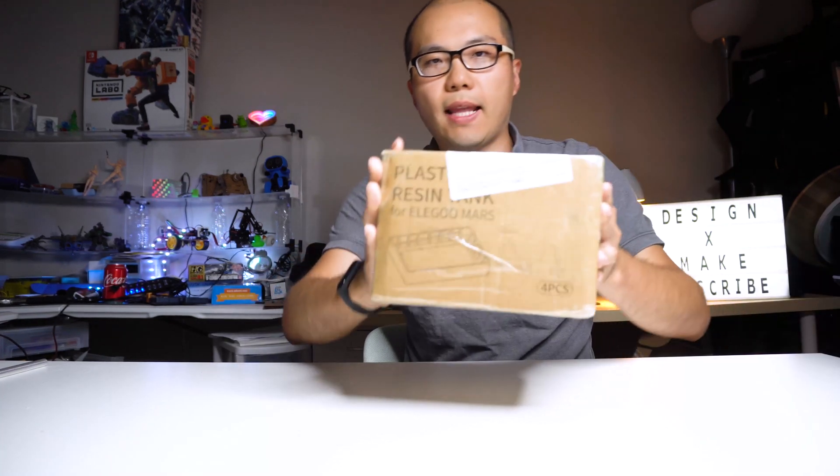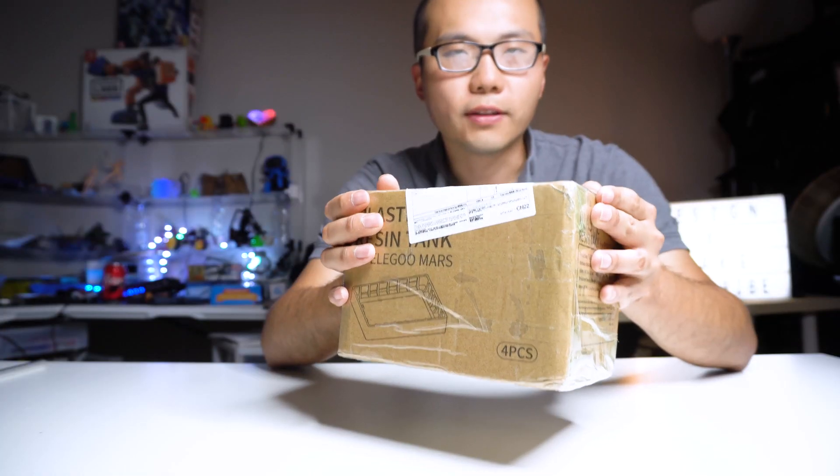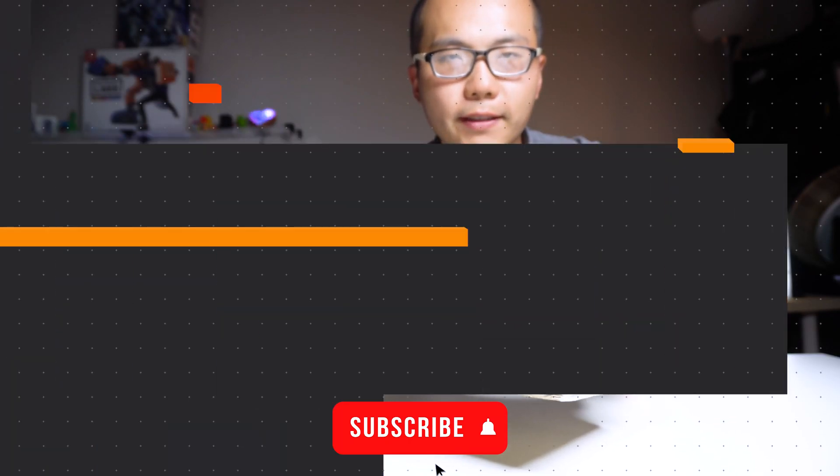In this video, we're going to take a quick look at the Elegoo Mars Resin Tank, the plastic version, and I'll show you how to design and make a shelf for it.